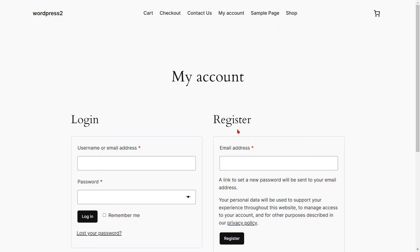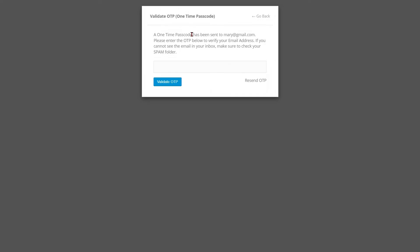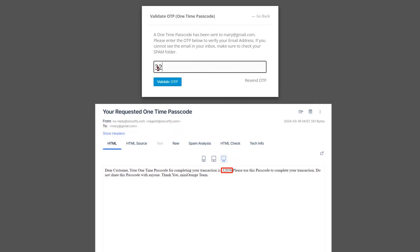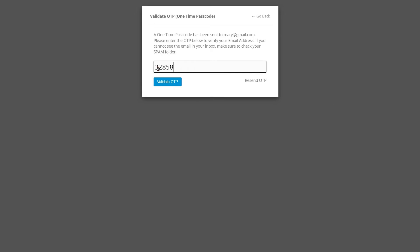Now go to the WooCommerce registration form, enter your email address, and click on the register button. A pop-up will appear prompting you to verify your identity. Enter the OTP that you received in your email in the verification code field.